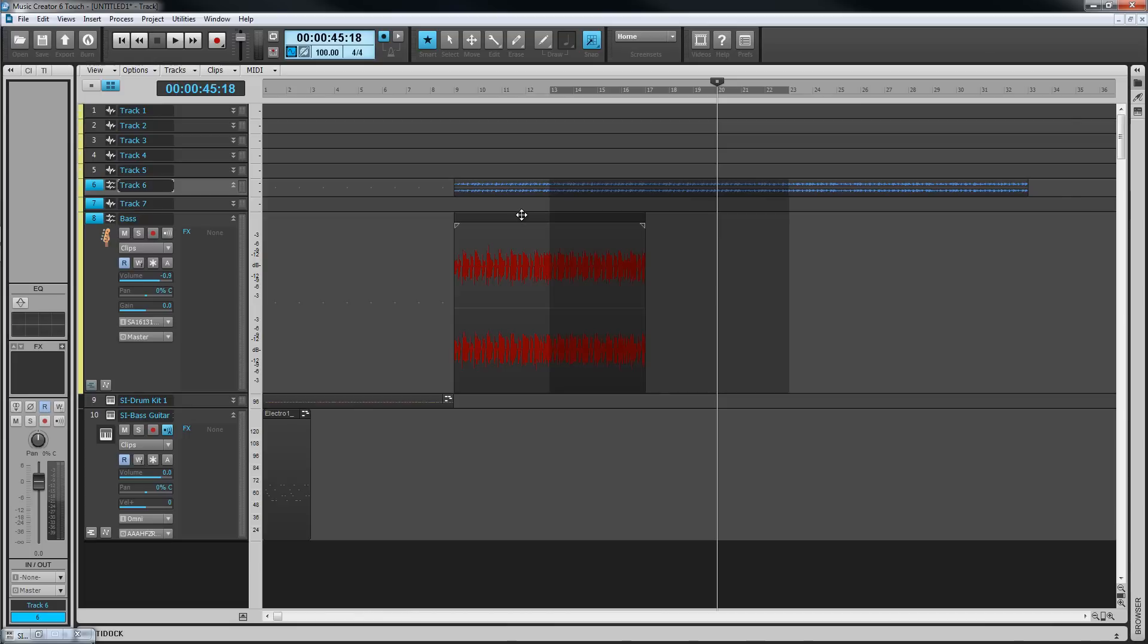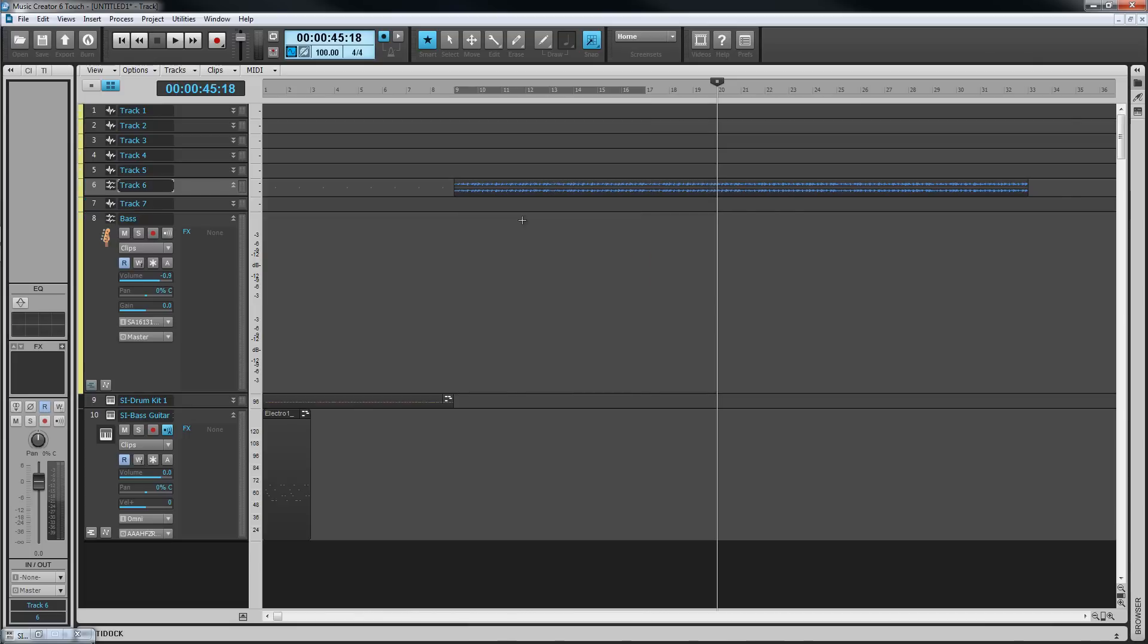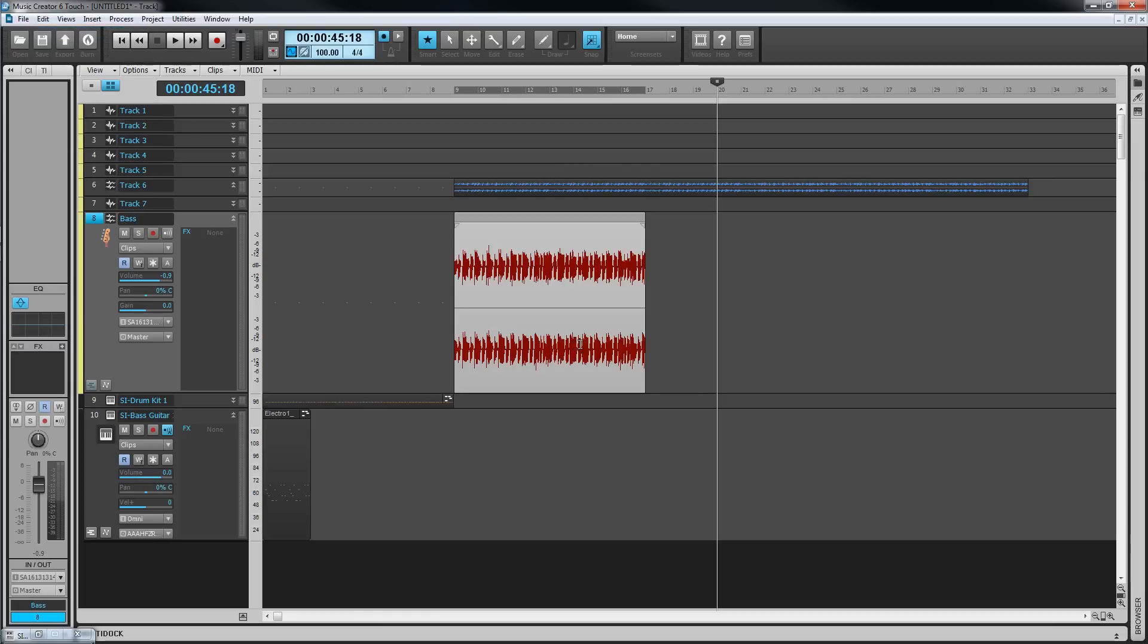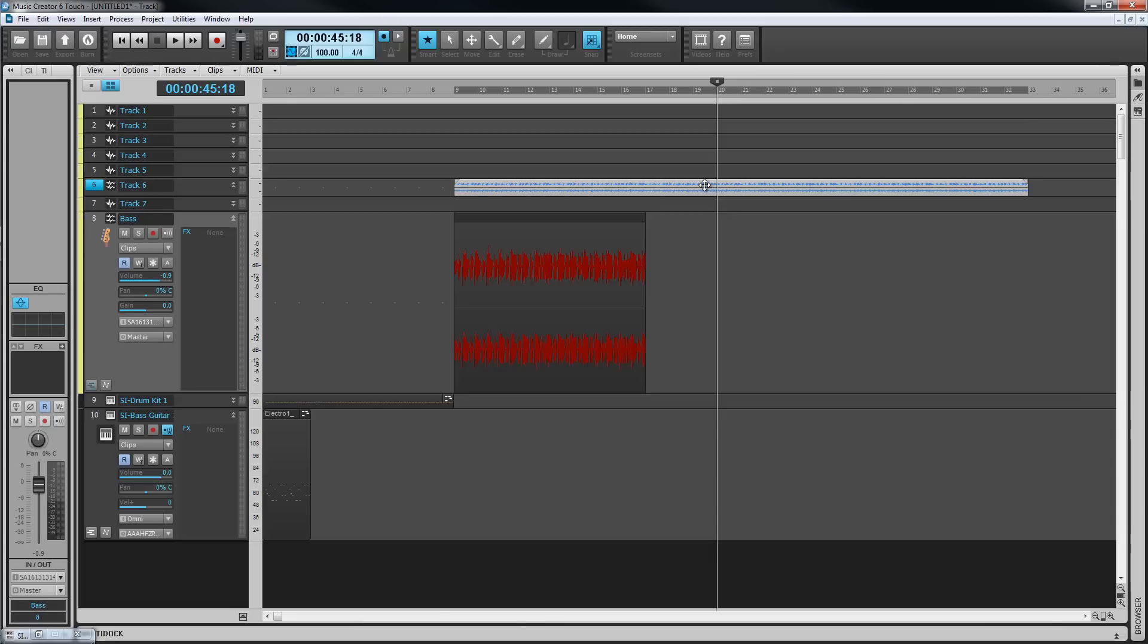To delete a clip, select it and then either press delete on the keyboard or choose that option from the edit or right click context menu. To mute and unmute a clip, select it and then press K or click on the clip with the mute tool.